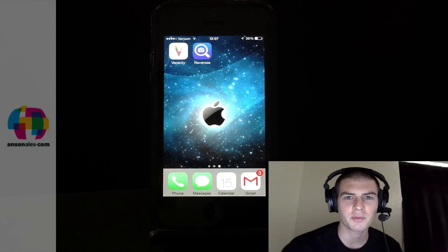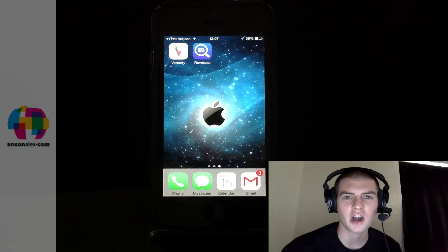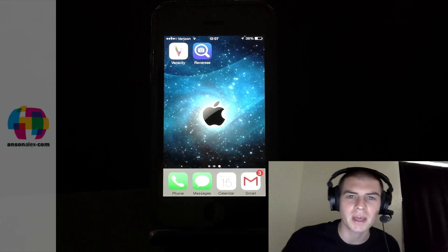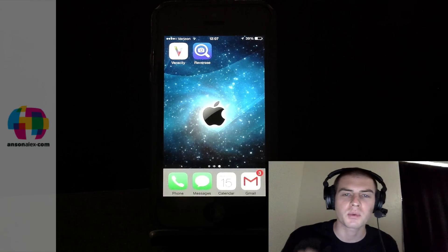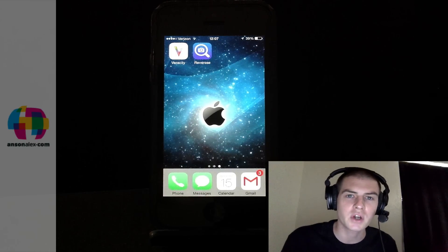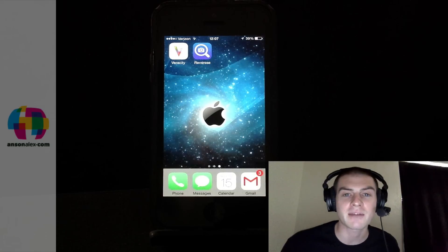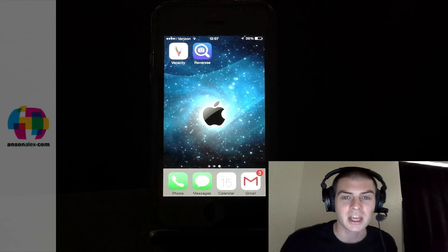Hi everyone, this is Anson from AnsonAlex.com and in this video I'm going to show you the best way to perform a reverse image search on your iPhone or iPad.